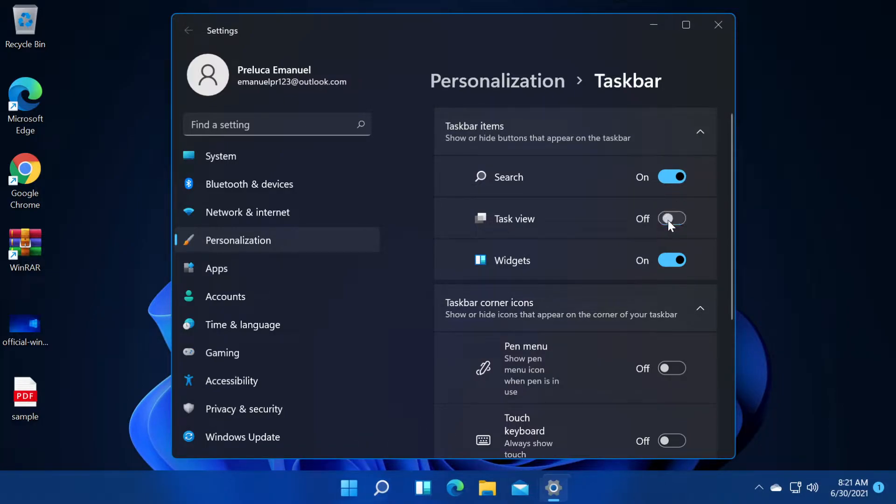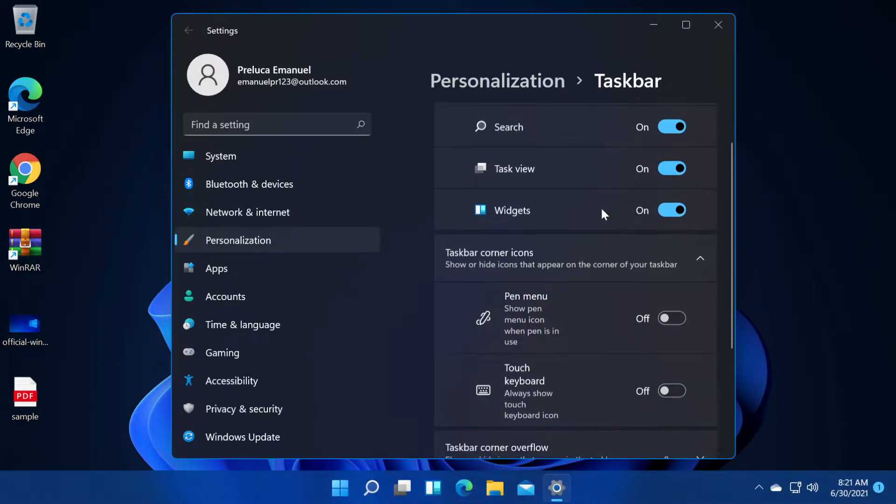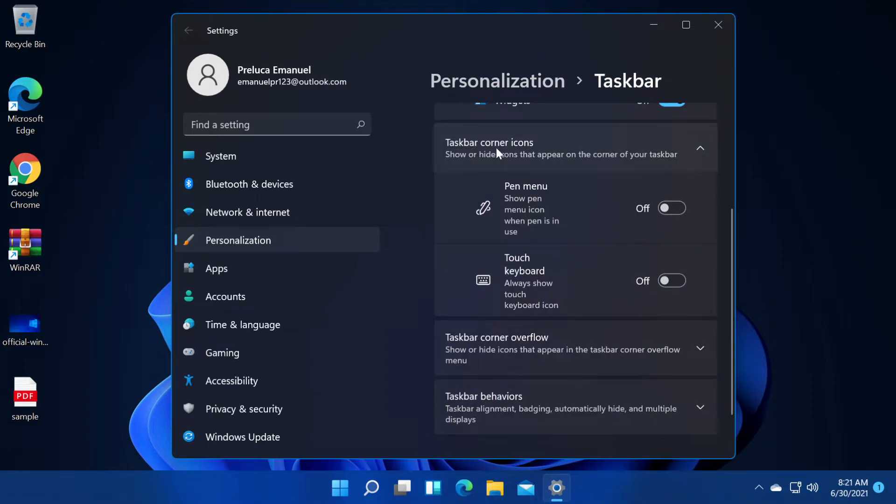This is the same for task view or widgets. You can turn them off or on wherever you like. Next, we have taskbar corner icons, show or hide icons that appear on the corner of your taskbar.